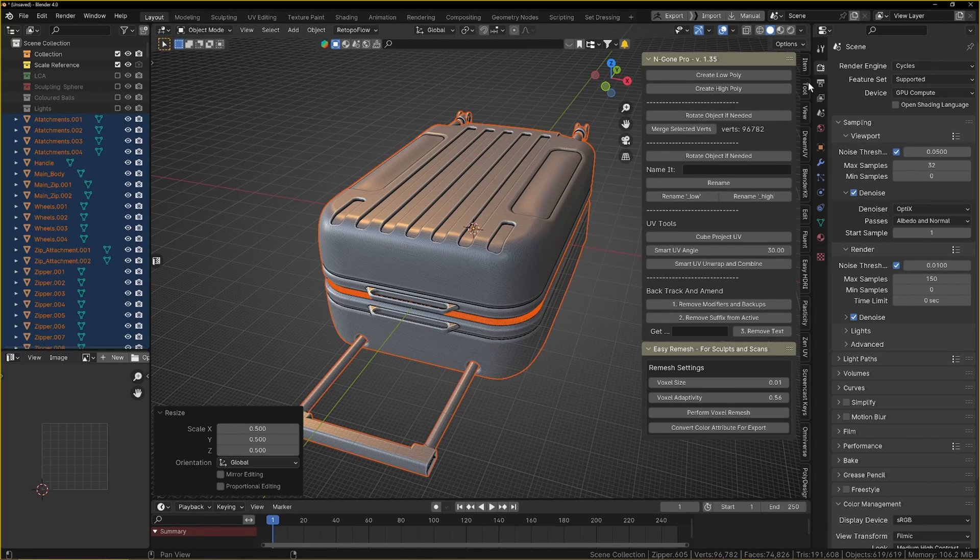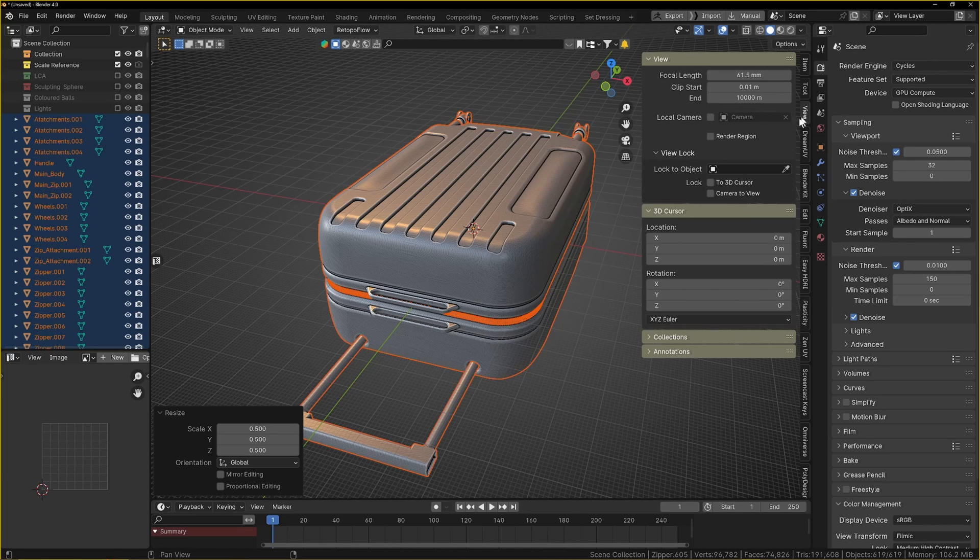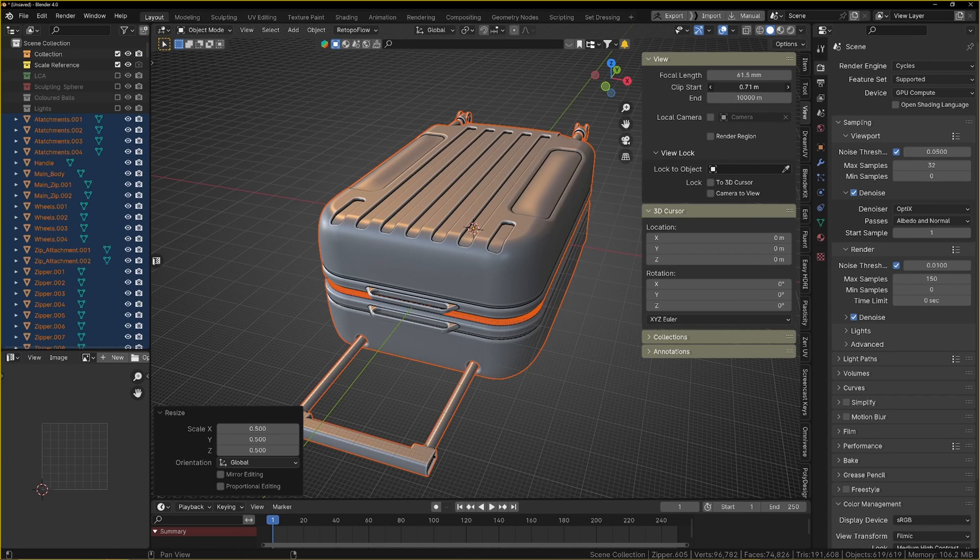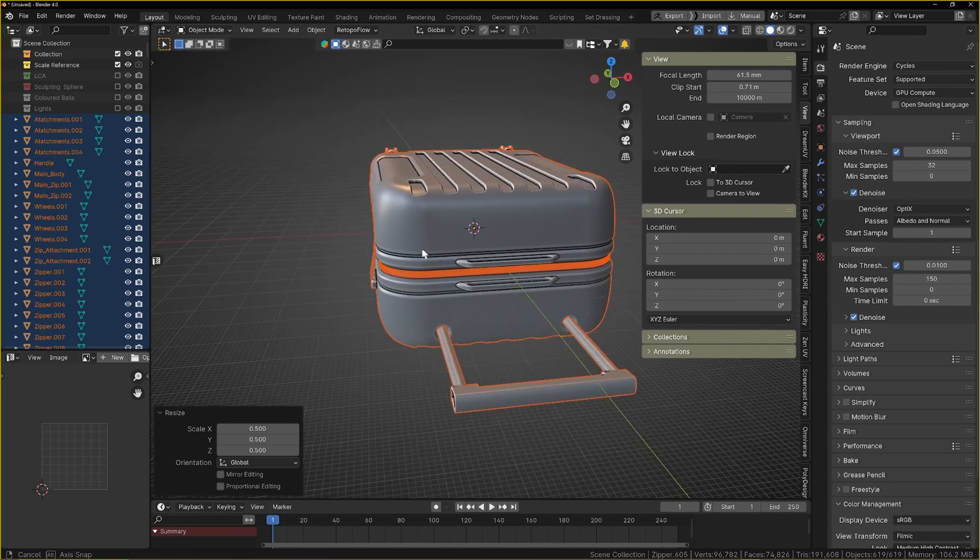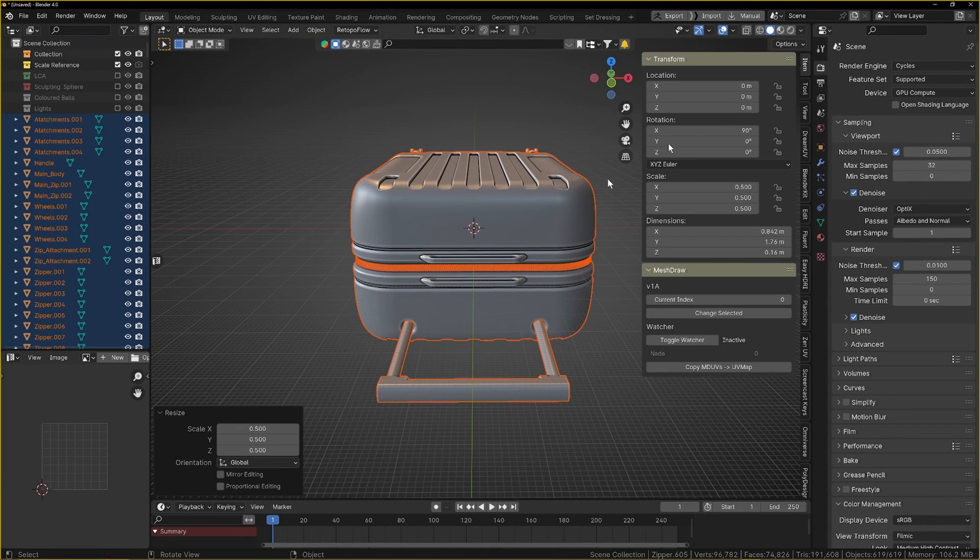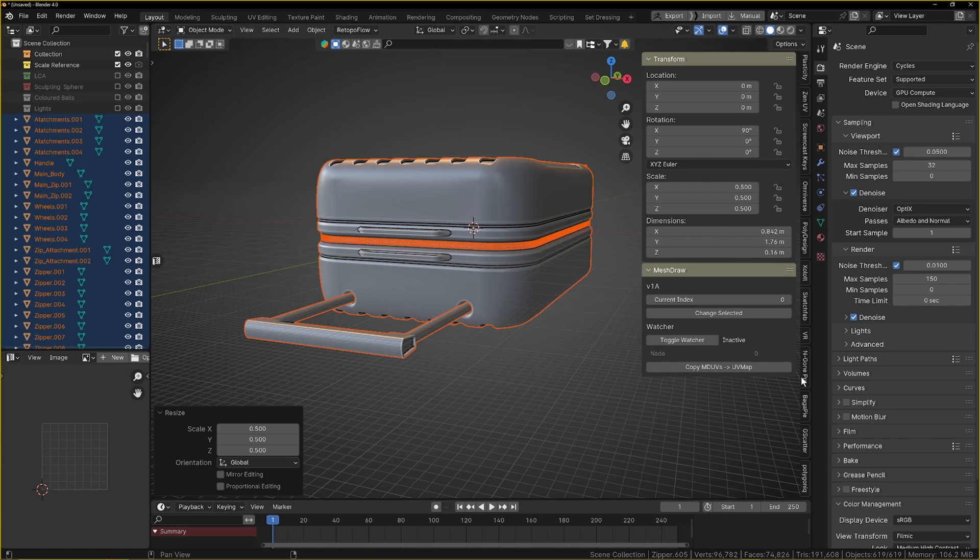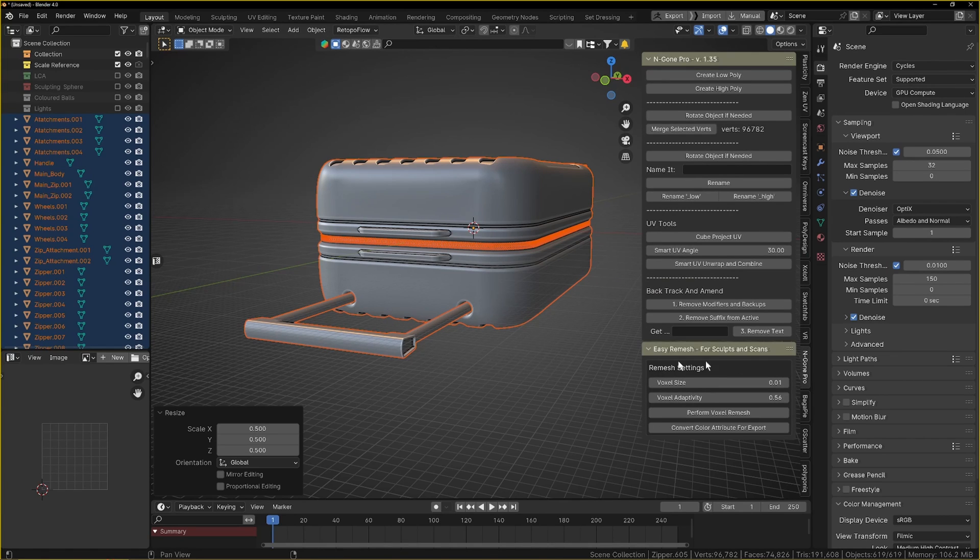The reason I want to do the high poly first, it's quite large so what we might do is scale it 0.5. It looks a little bit funky so let's just go into our view mode and bring the clip start up a bit.